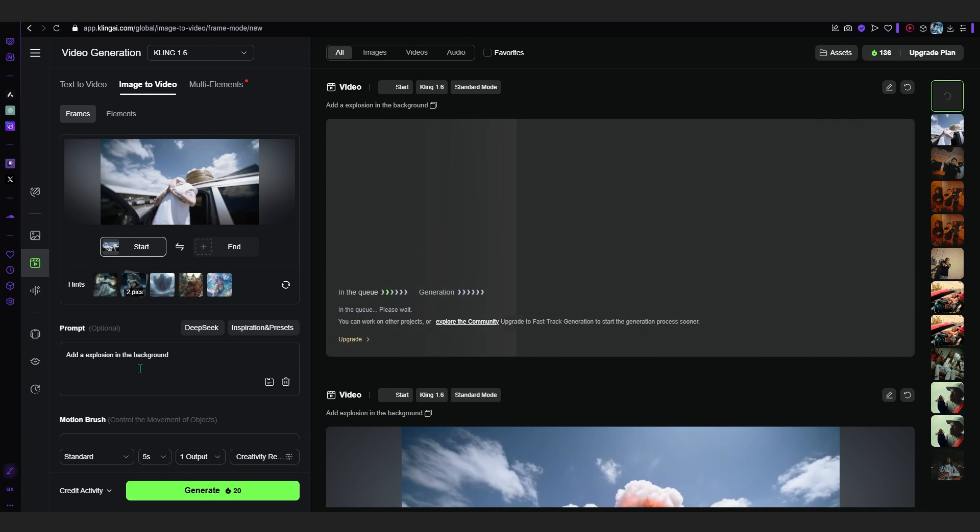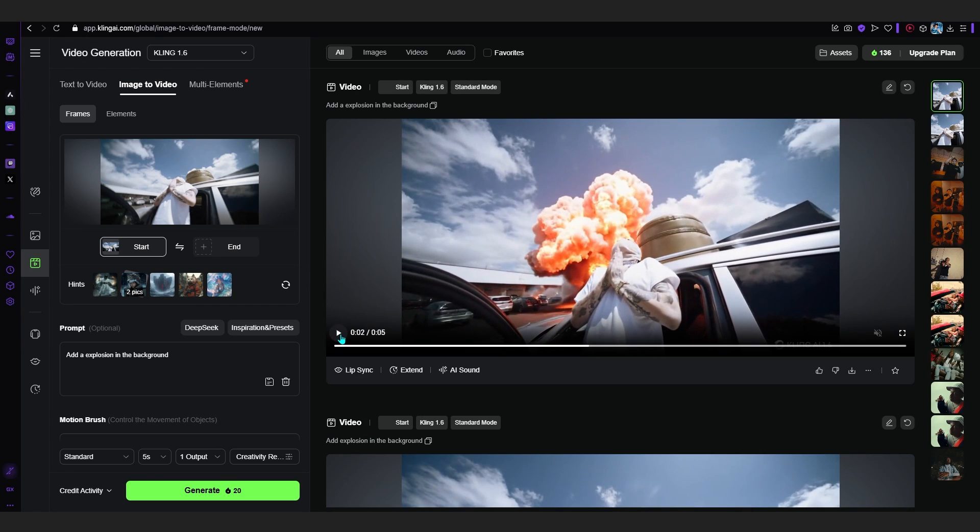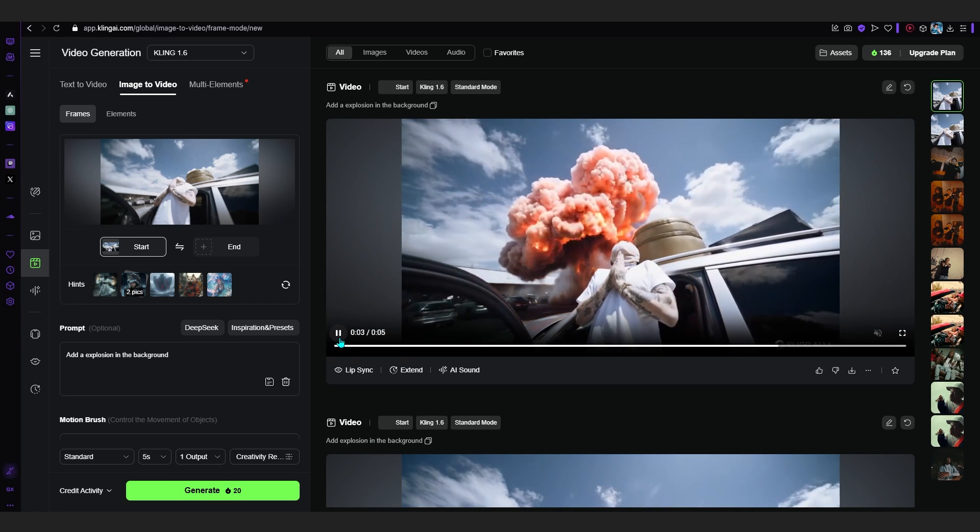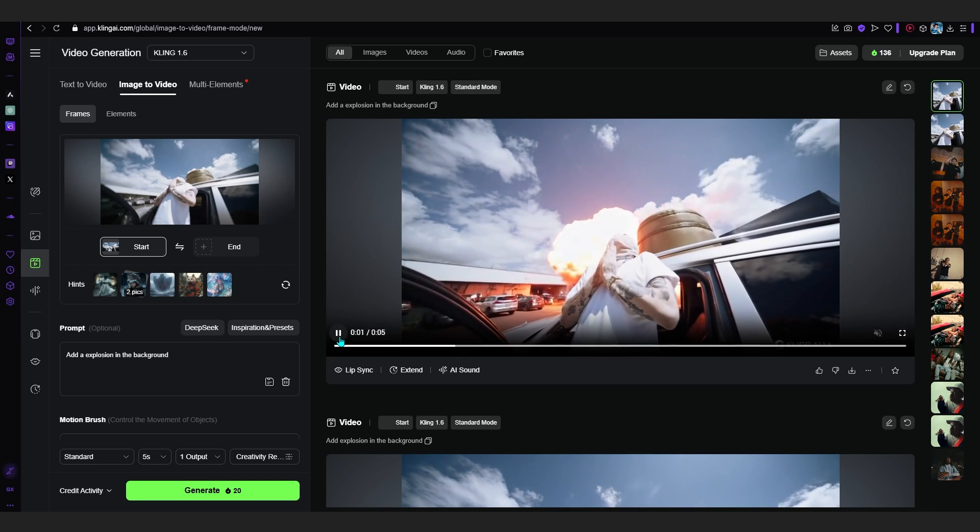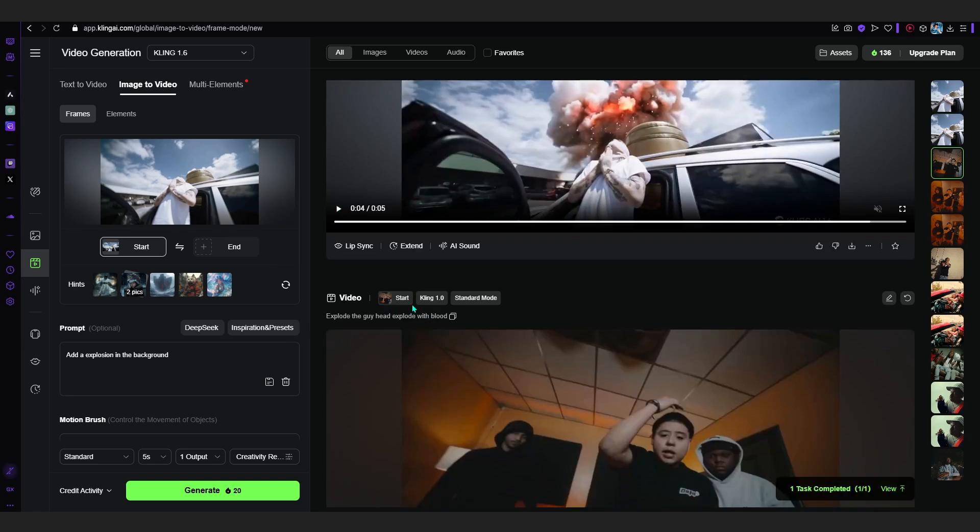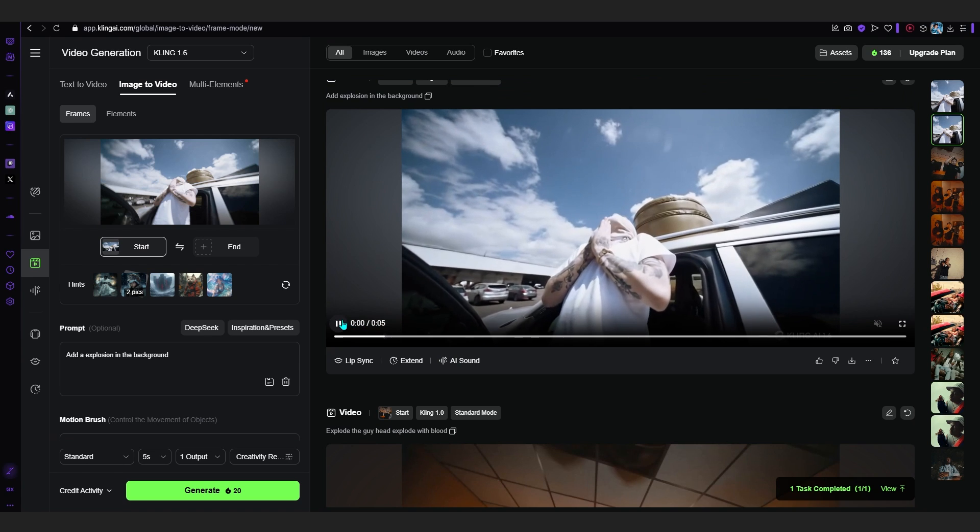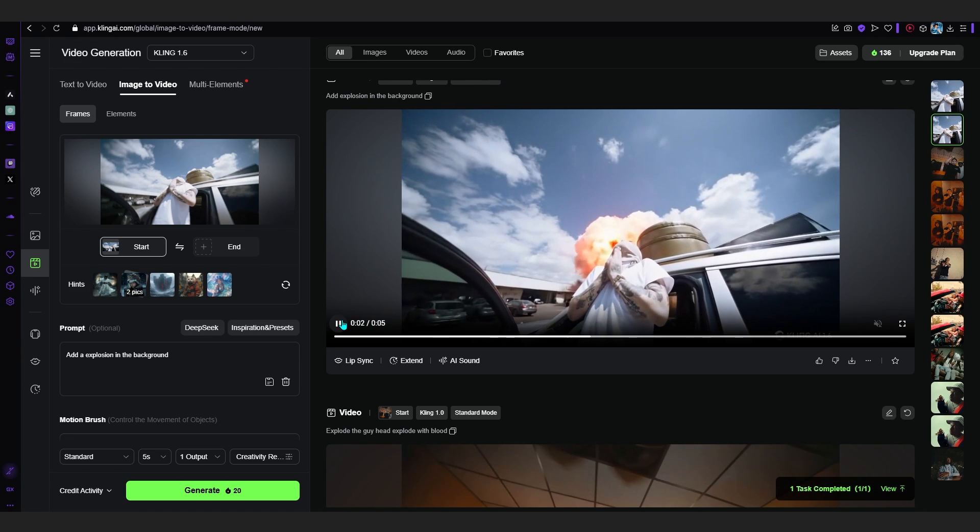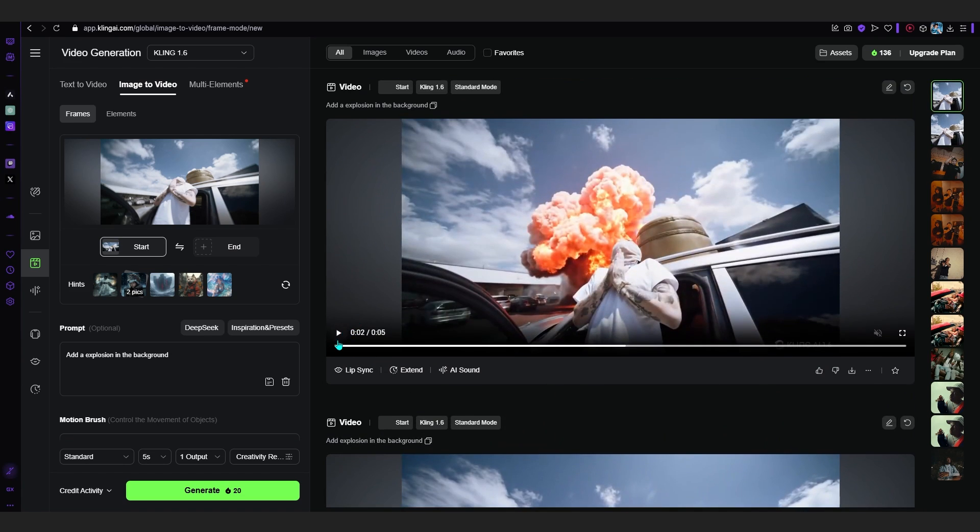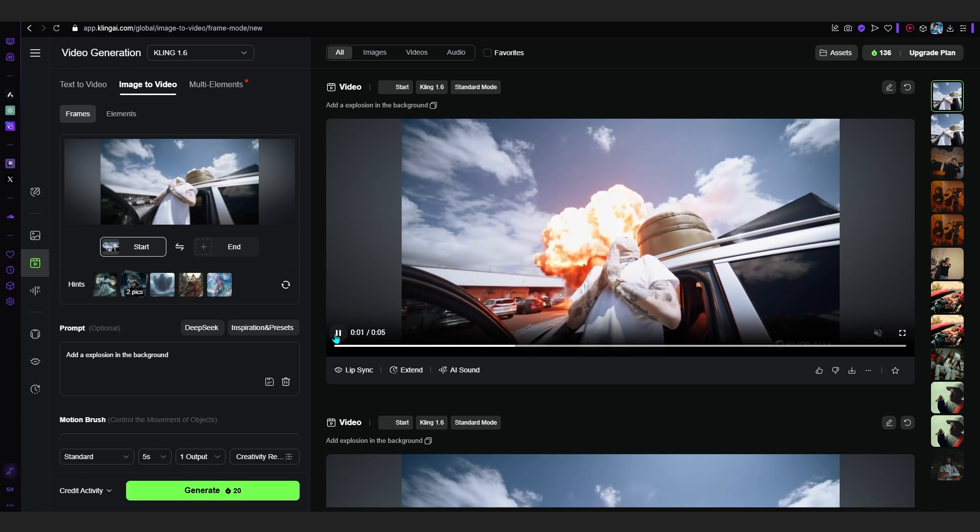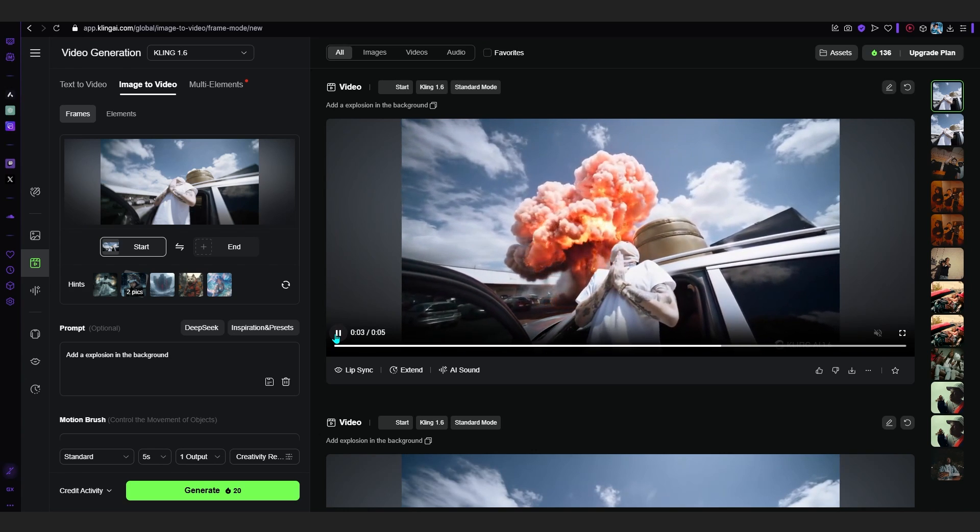After you wait for a while, you can see we have insane results. That explosion looks actually insane. The first one I did turned out something like this, but the second one is way better. Wow.